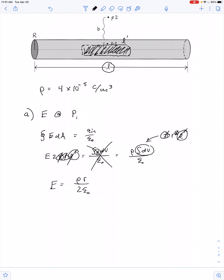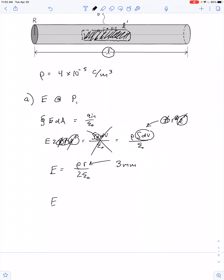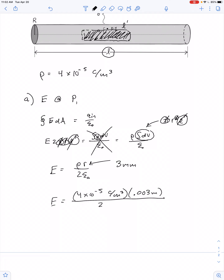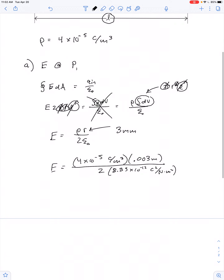The value of r we're talking about in this case is 3 millimeters. So we get the electric field equal to 4 times 10 to the negative 5th coulombs per cubic meter, multiplied by 0.003 meters, divided by 2 times 8.85 times 10 to the negative 12th. The end result is 6,780 newtons per coulomb.